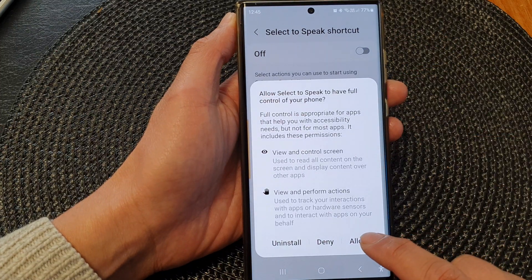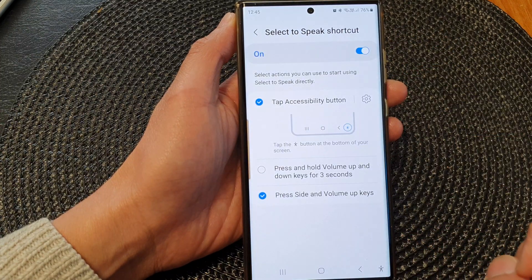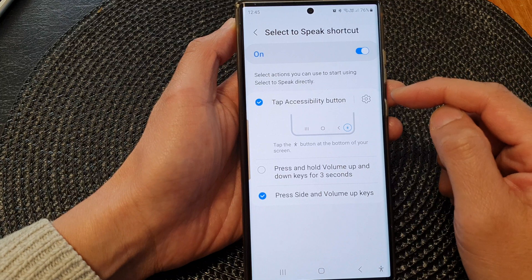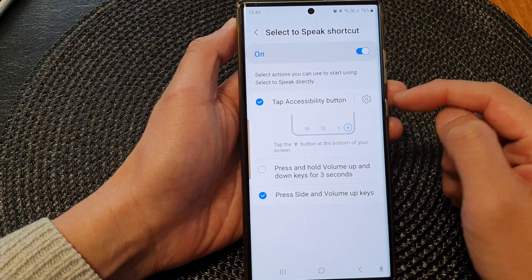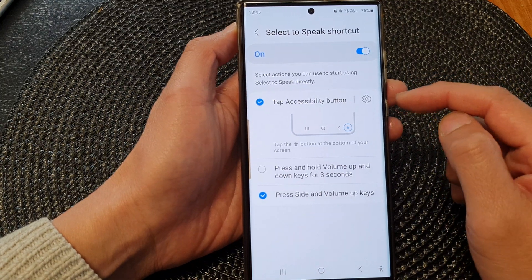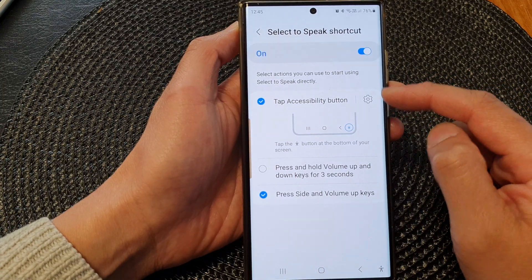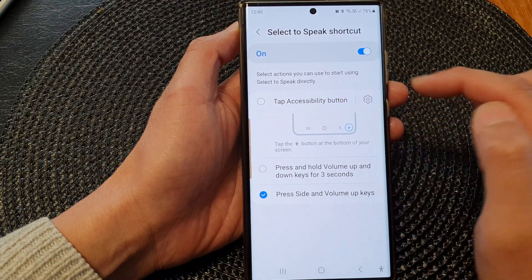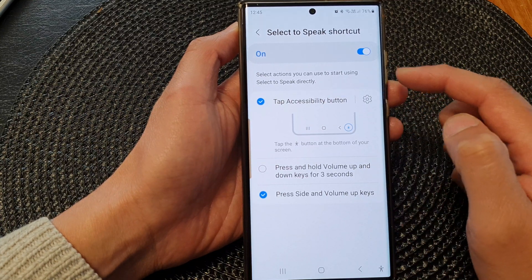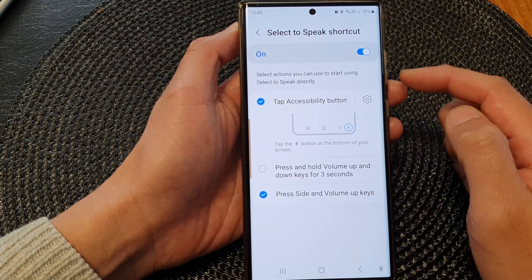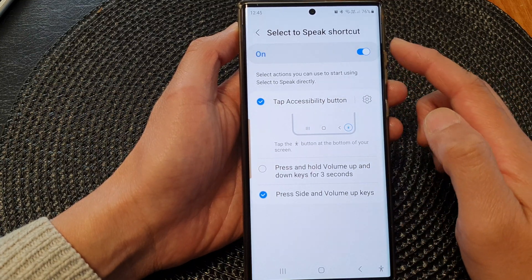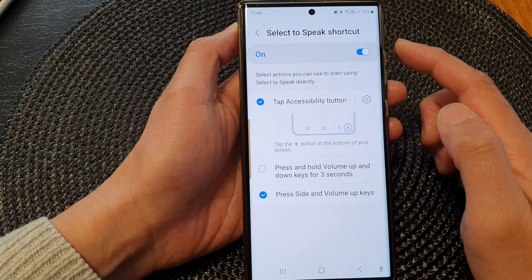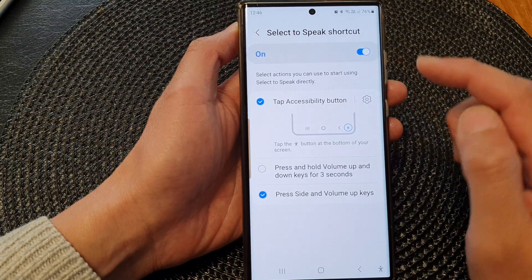Then tap on Allow. Now go in here and select which shortcut you would like to use. You need to assign it to one of the shortcuts so that you can open the Select to Speak function.